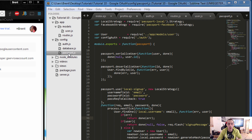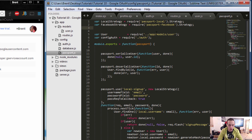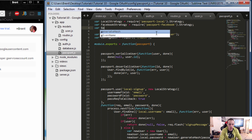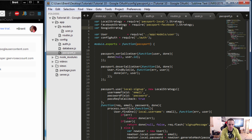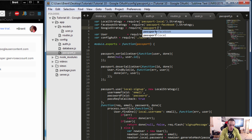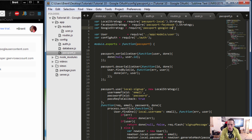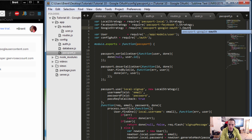Now let's set up our strategy. We'll go to our passport.js file and bring in the Google strategy — the module we downloaded earlier. We'll declare: var GoogleStrategy = require('passport-google-oauth').OAuth2Strategy.